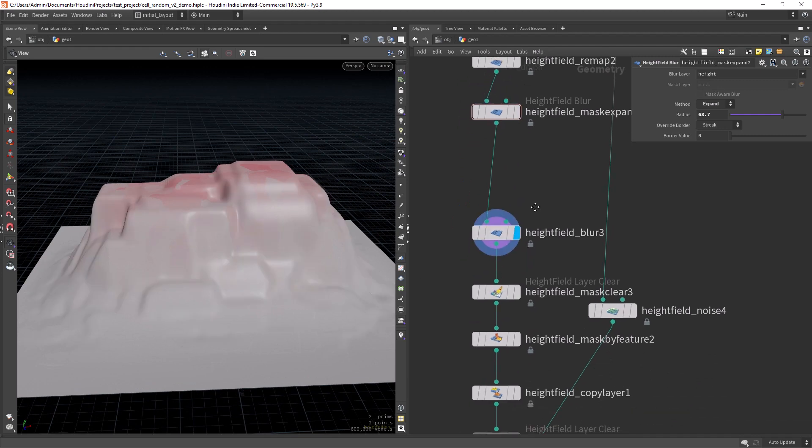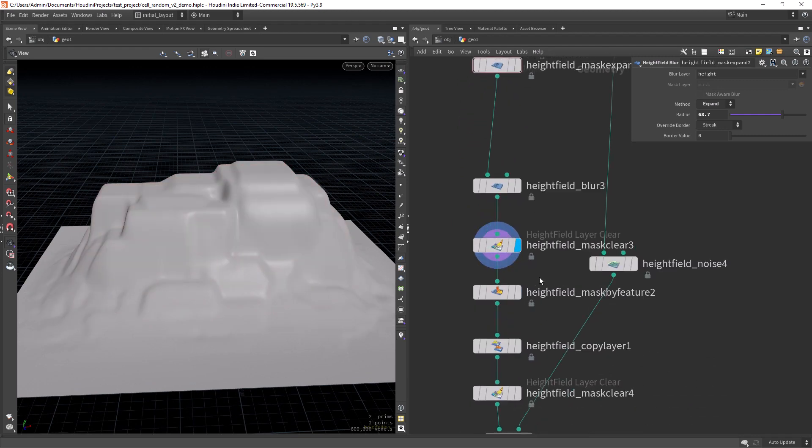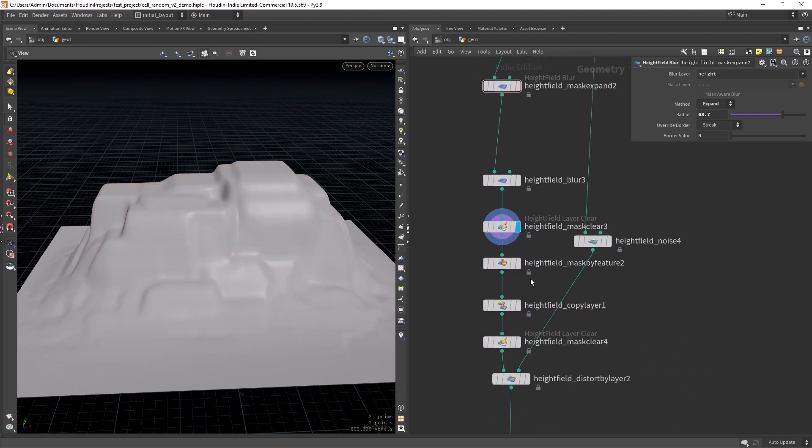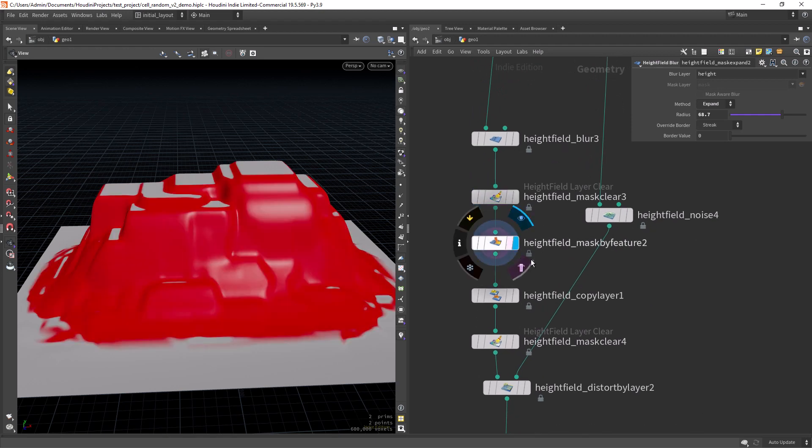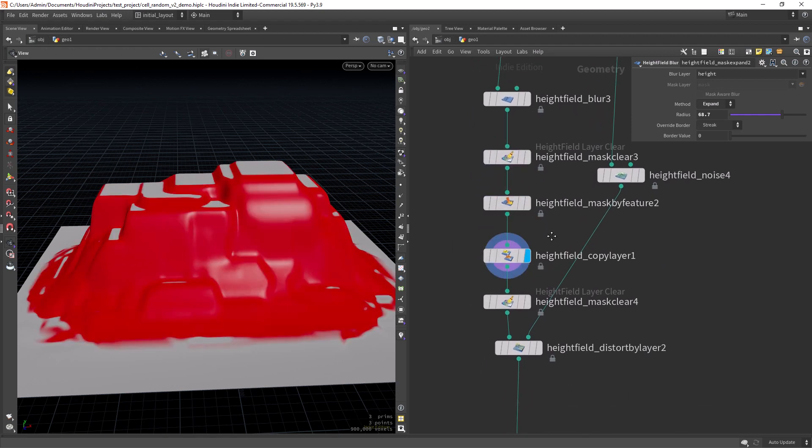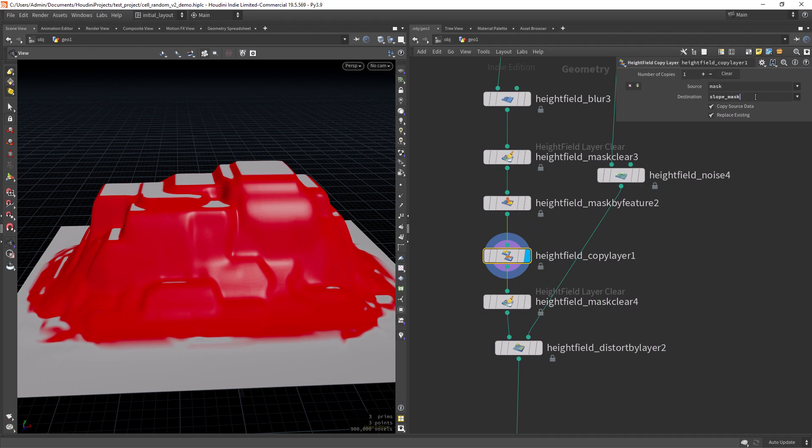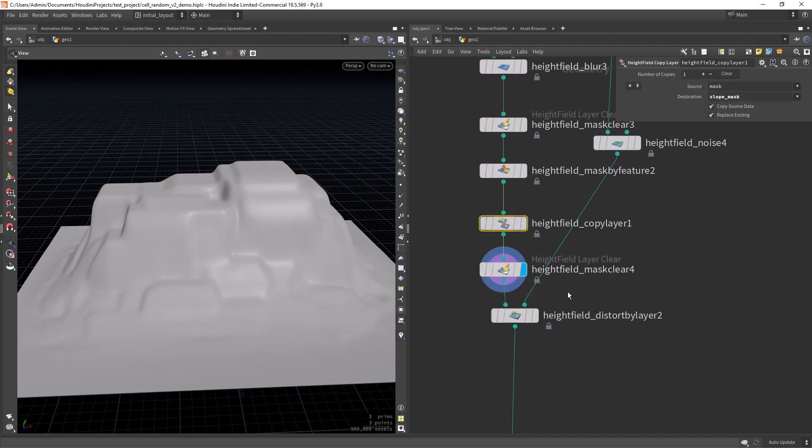Then I'm blurring a bit and clearing the mask. Then right here I'm just creating the slope layer mask that we will use later. Then just clearing.